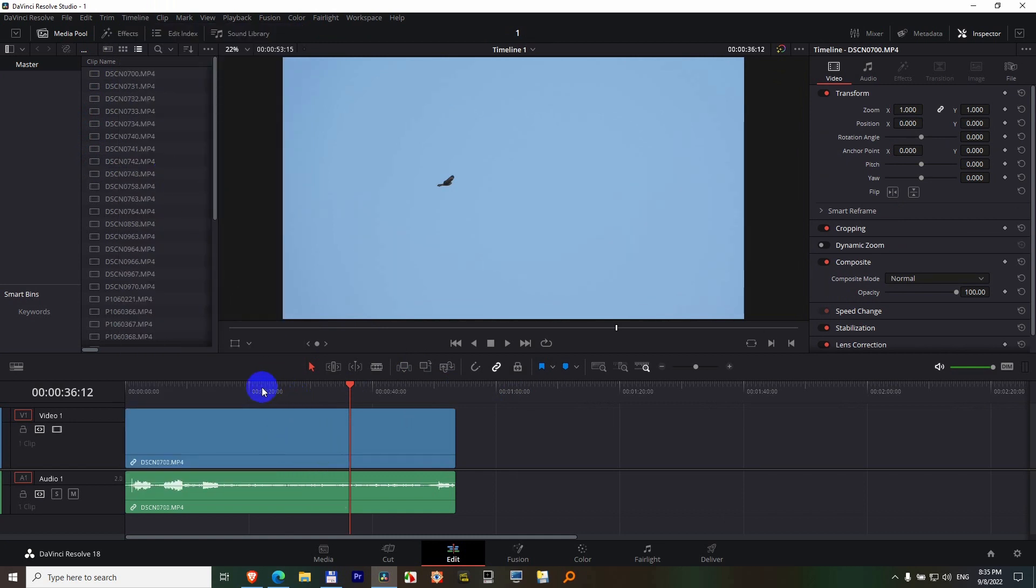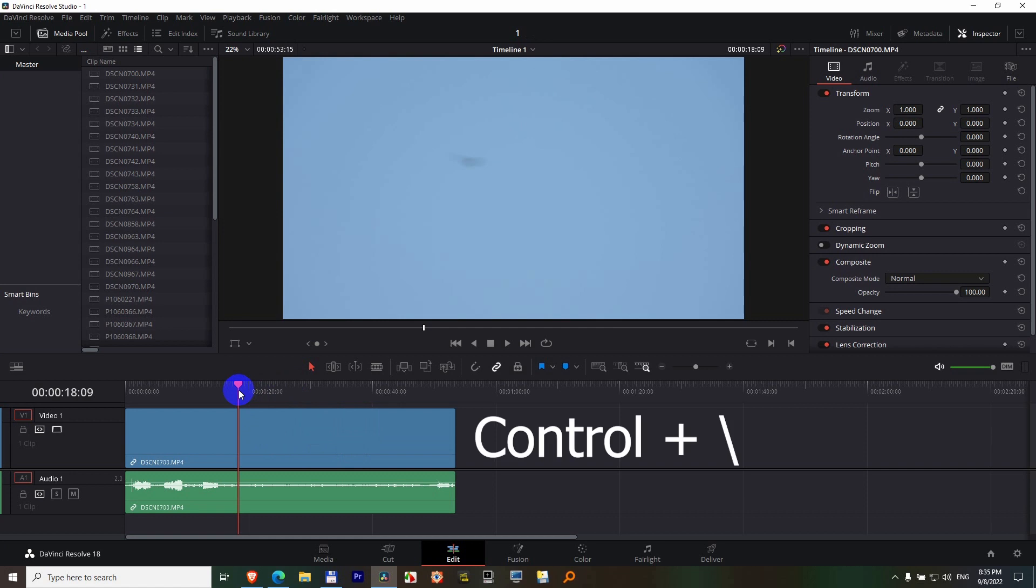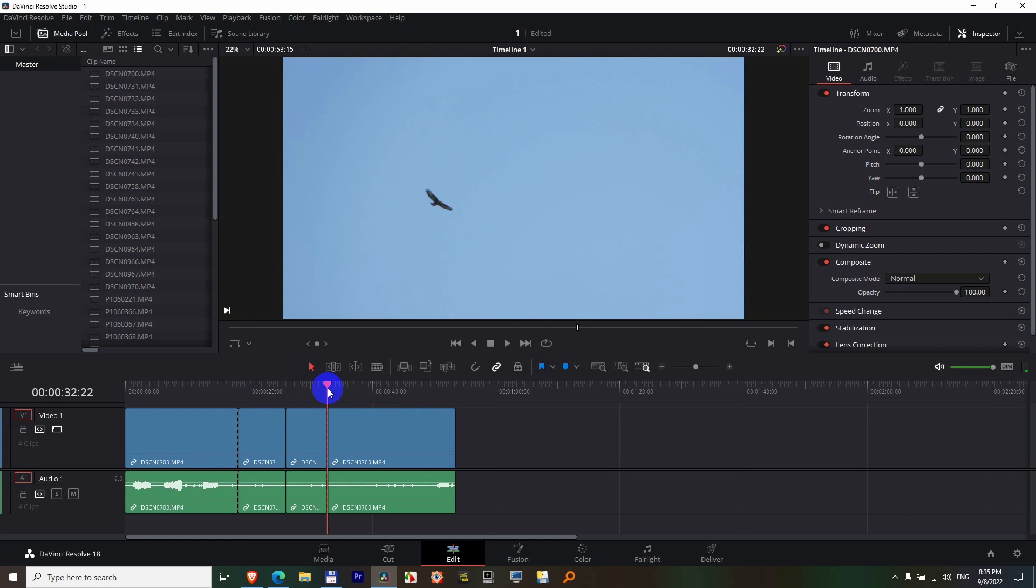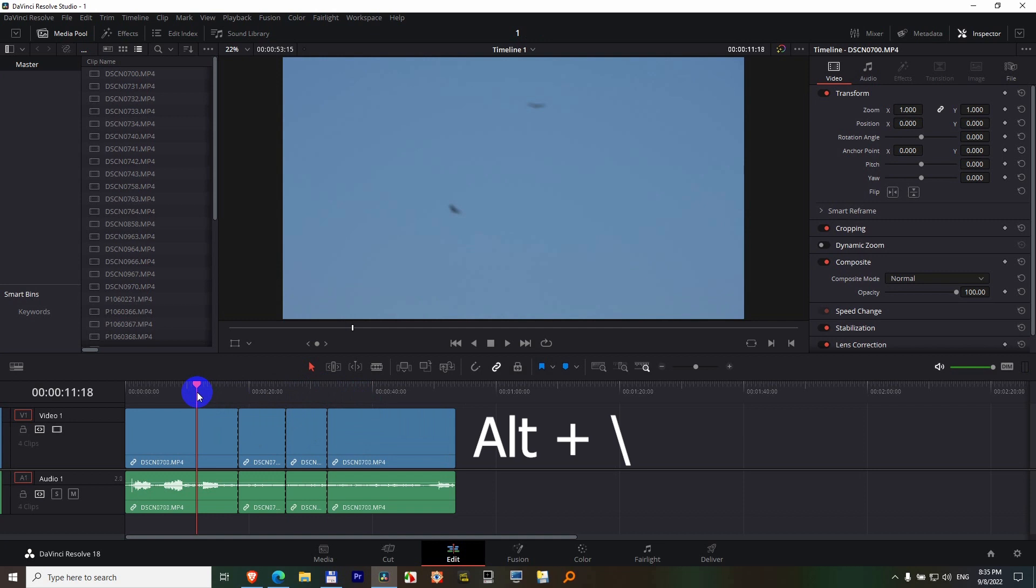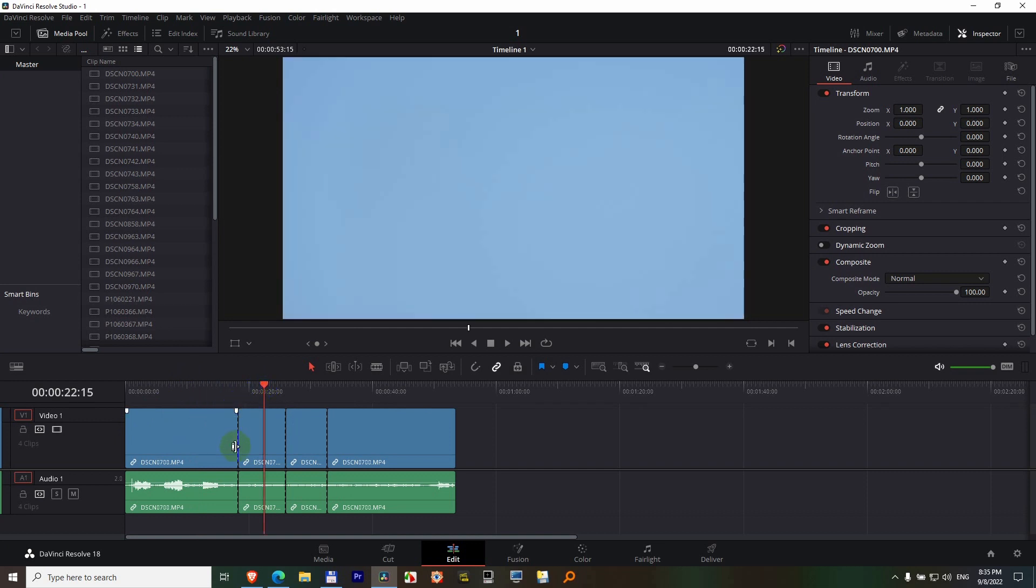Now let's use the hotkey, Ctrl+backslash for splitting. Ctrl+backslash again, Ctrl+backslash again. Notice if I place my playhead there and press Alt+backslash, nothing happens because the joining option works from the playhead to the left side. That's why you have to place your playhead to the right side of the split.